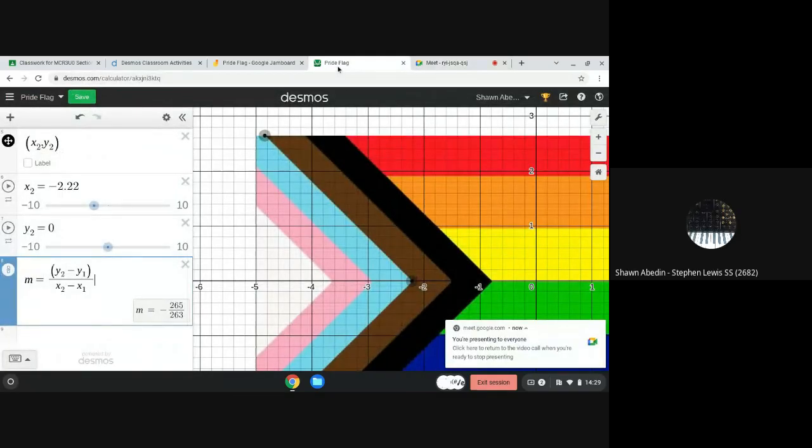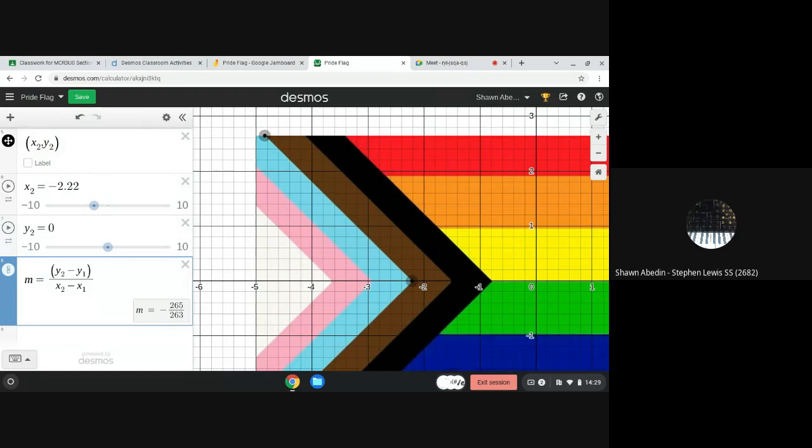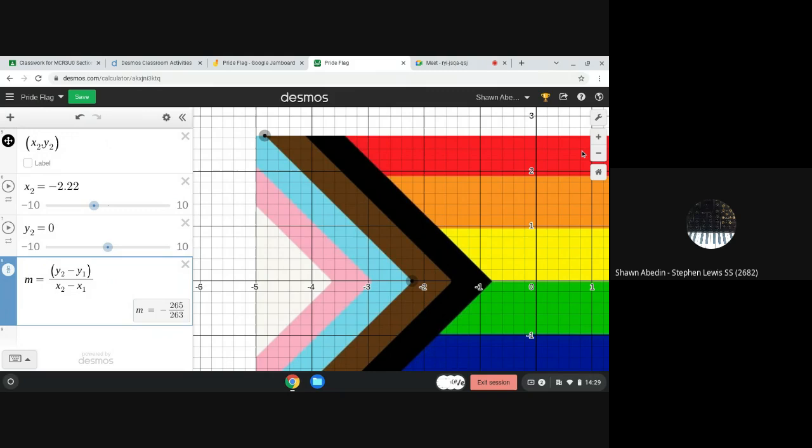Hi again everyone. Video number two in helping grade nine students model line segments on a flag and we are continuing to use the pride flag. This time we're going to model a vertical line segment. These are a little bit different.